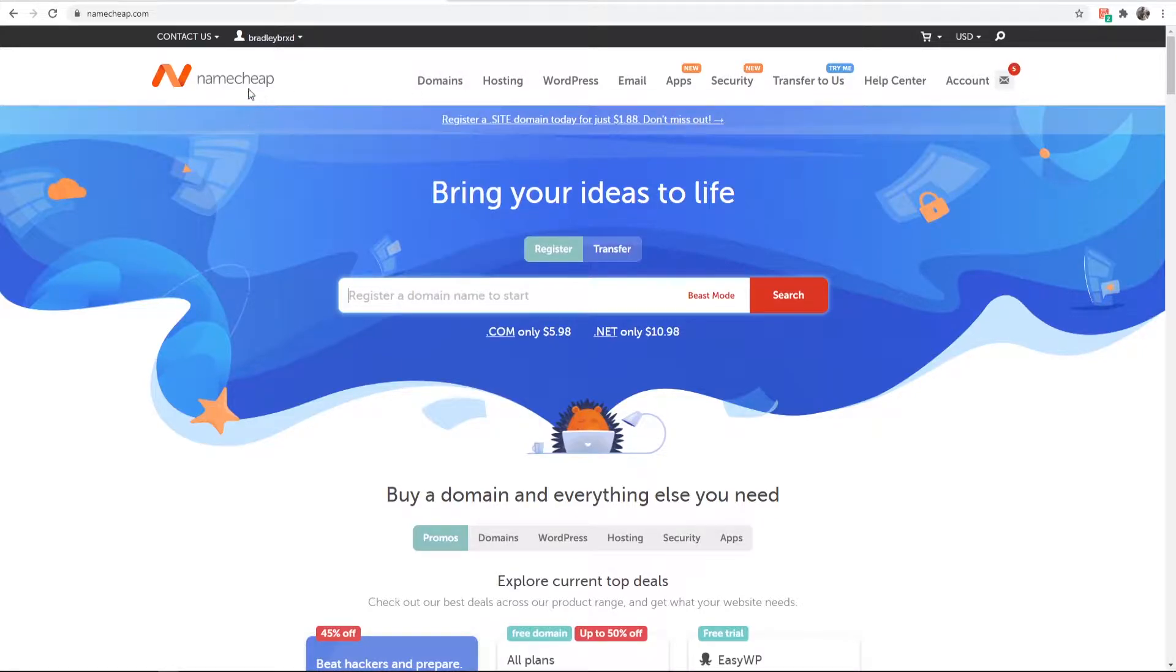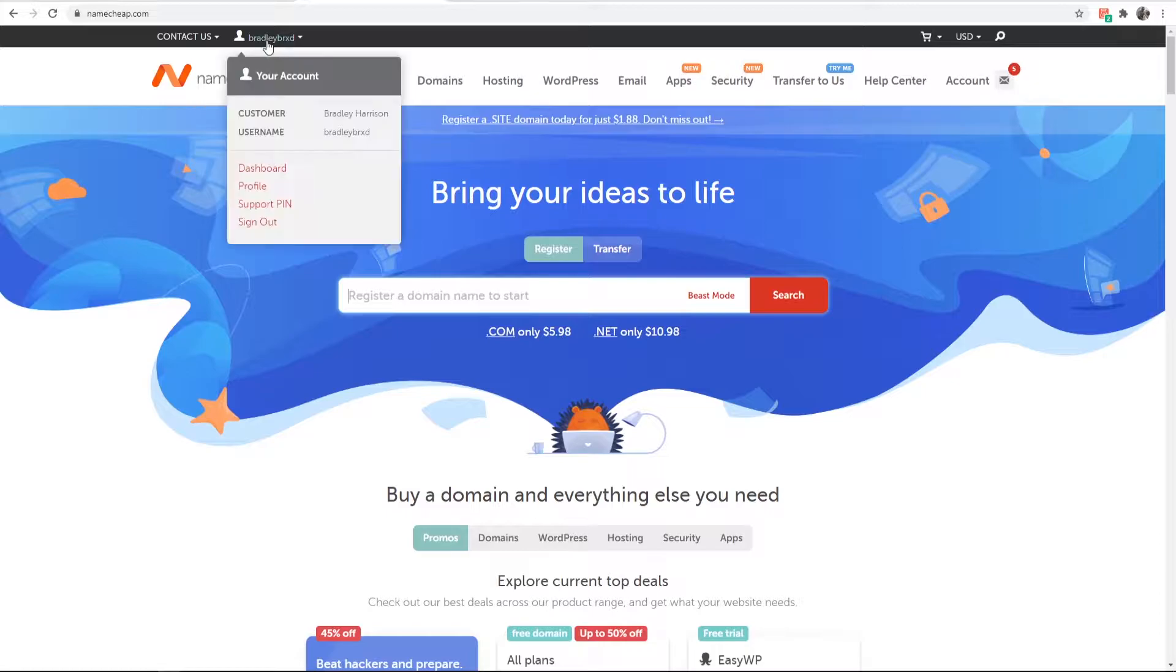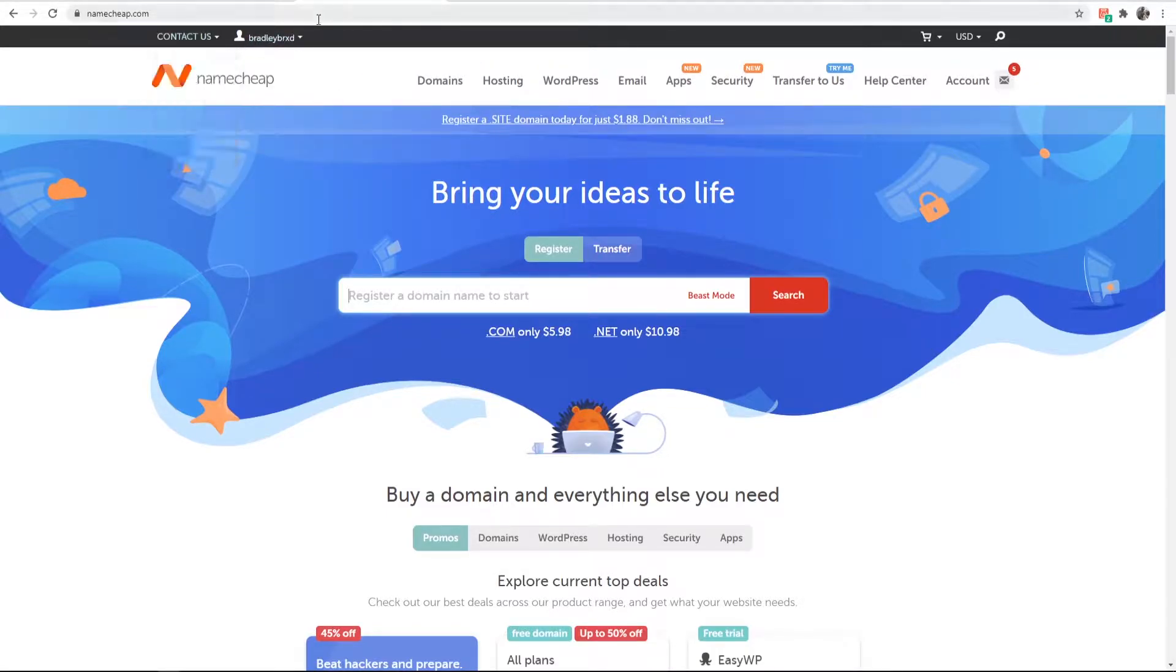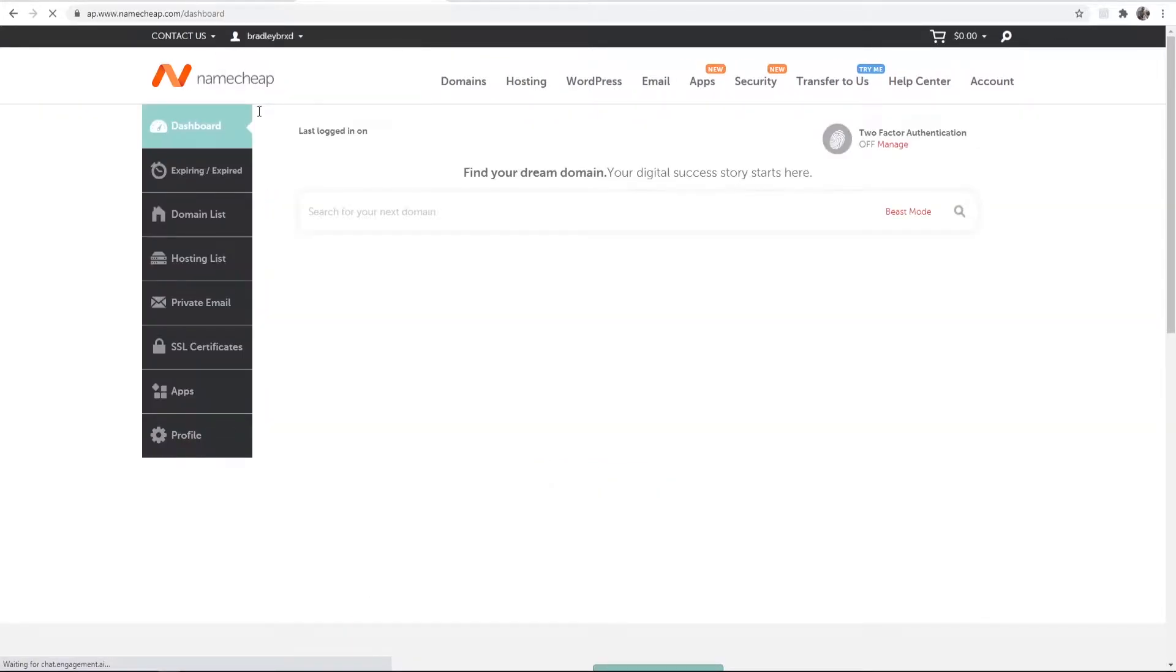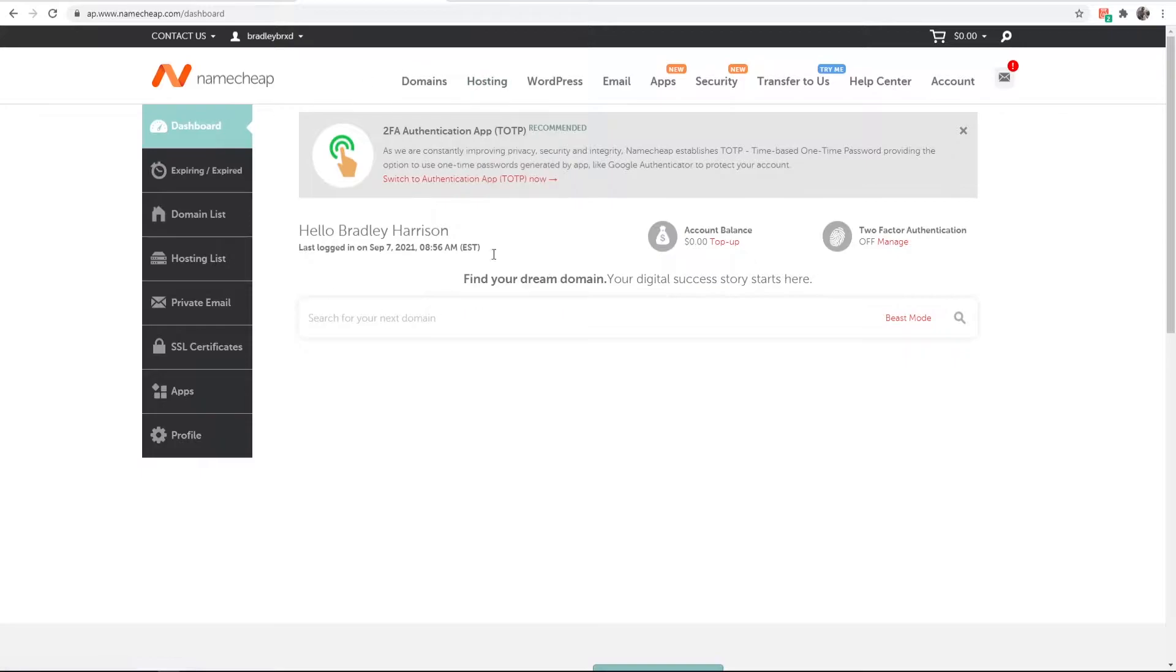Once you're on Namecheap, make sure you're logged into your account. You can do that by logging in at the top right hand corner. Once you're logged in, hover over your username and go to dashboard.